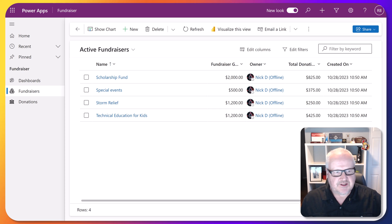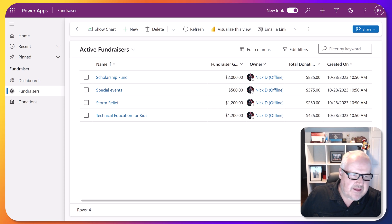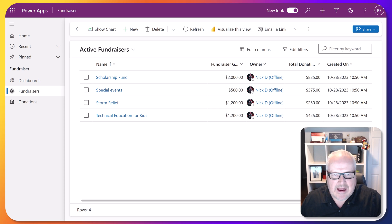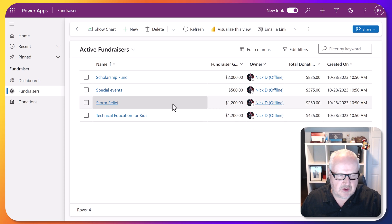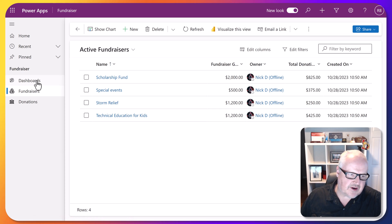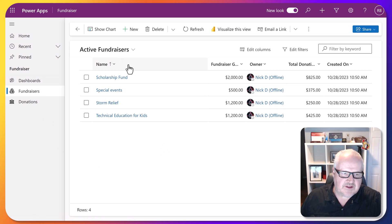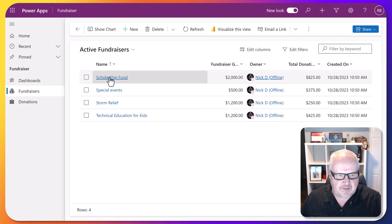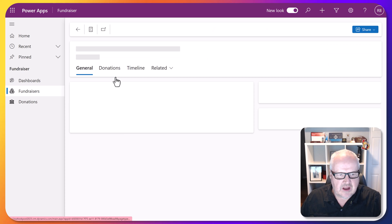Let's take a look. So I'm here in the fundraiser app. If you install the sample apps when you provision a Dataverse site, you'll see some of these apps, but this is a typical model-driven app. We have our side navigation here. This is for fundraising and here is a particular record.